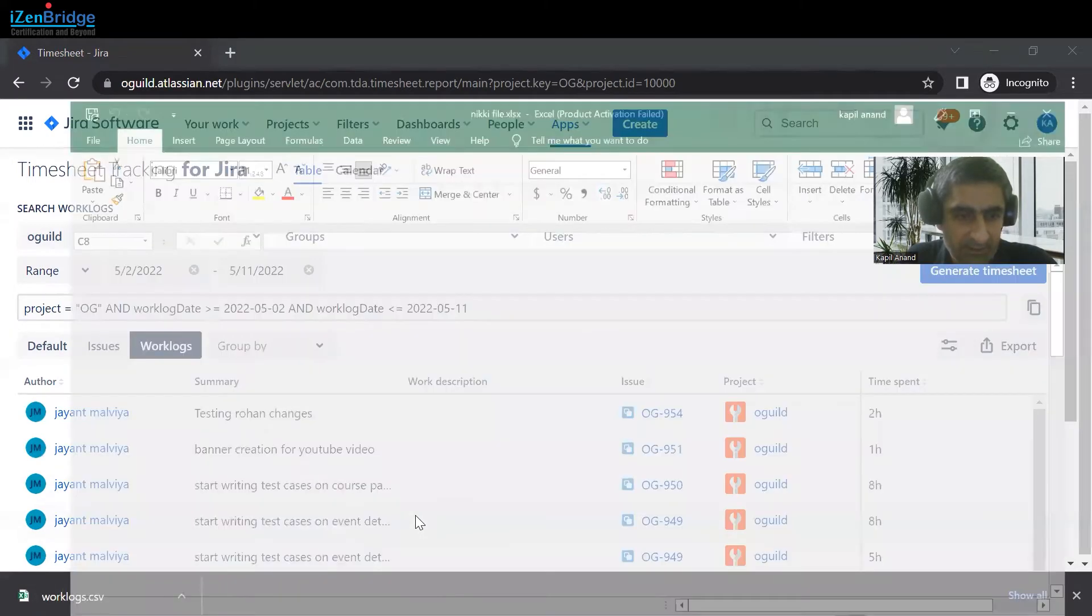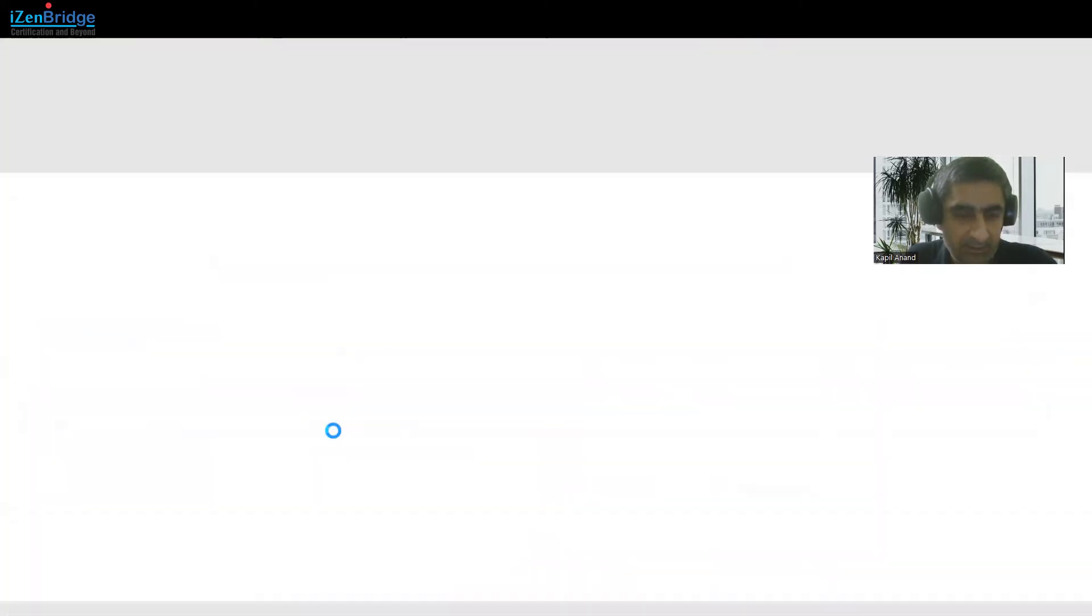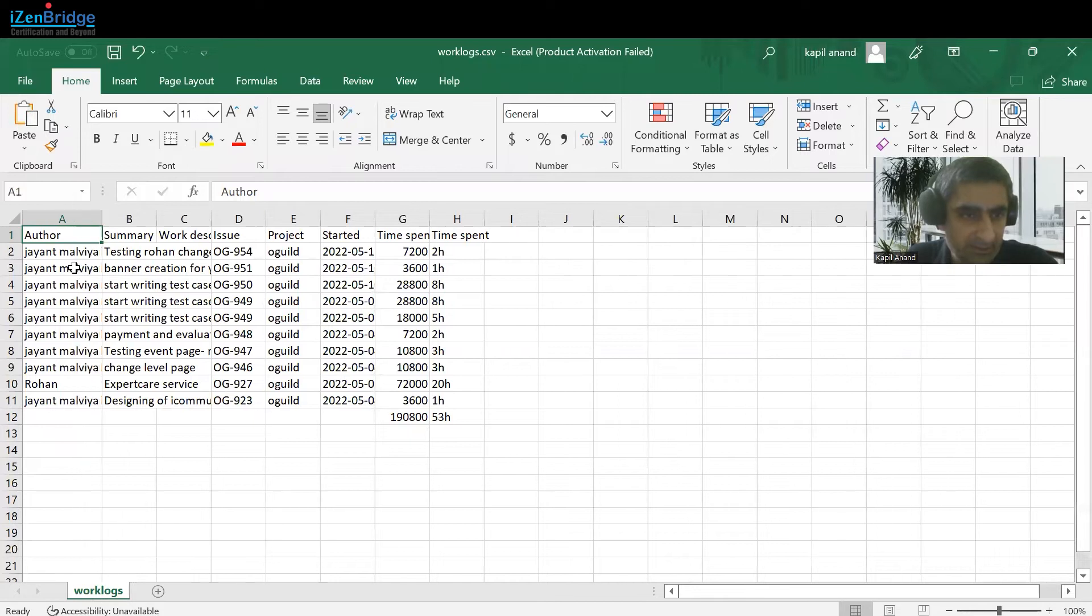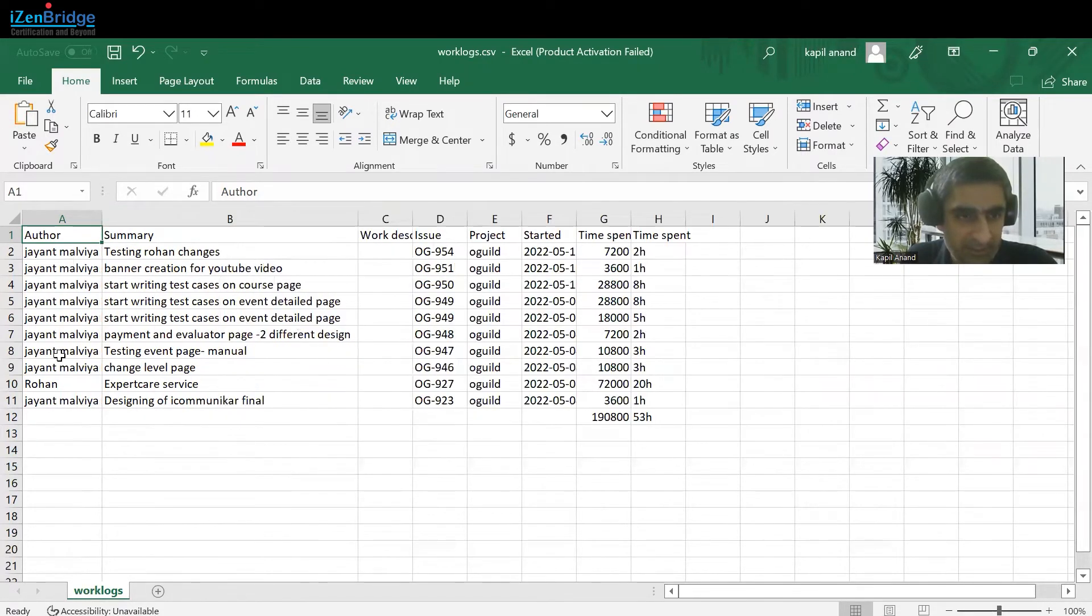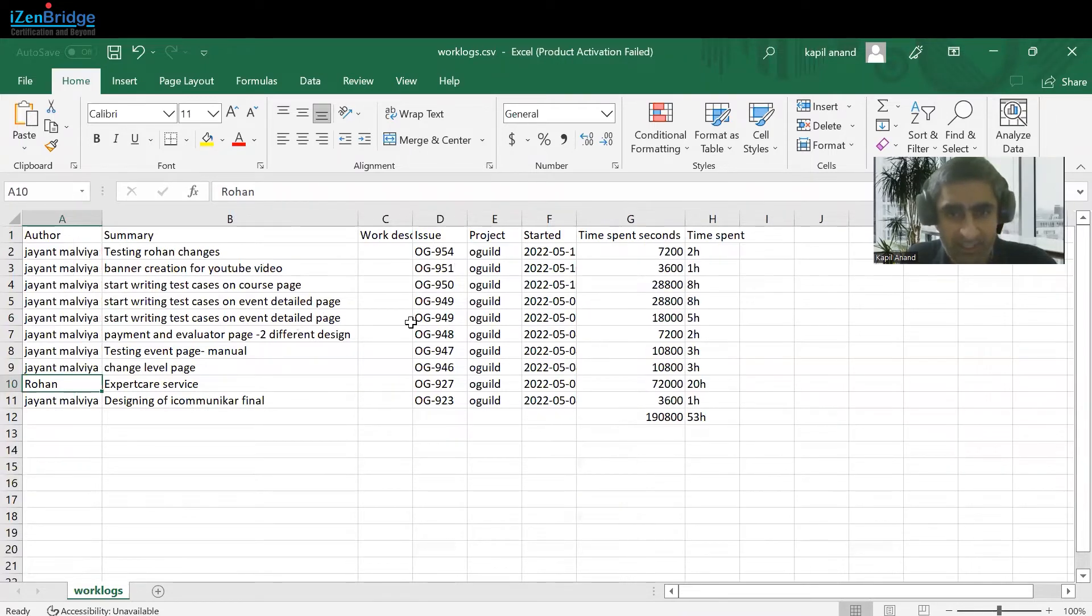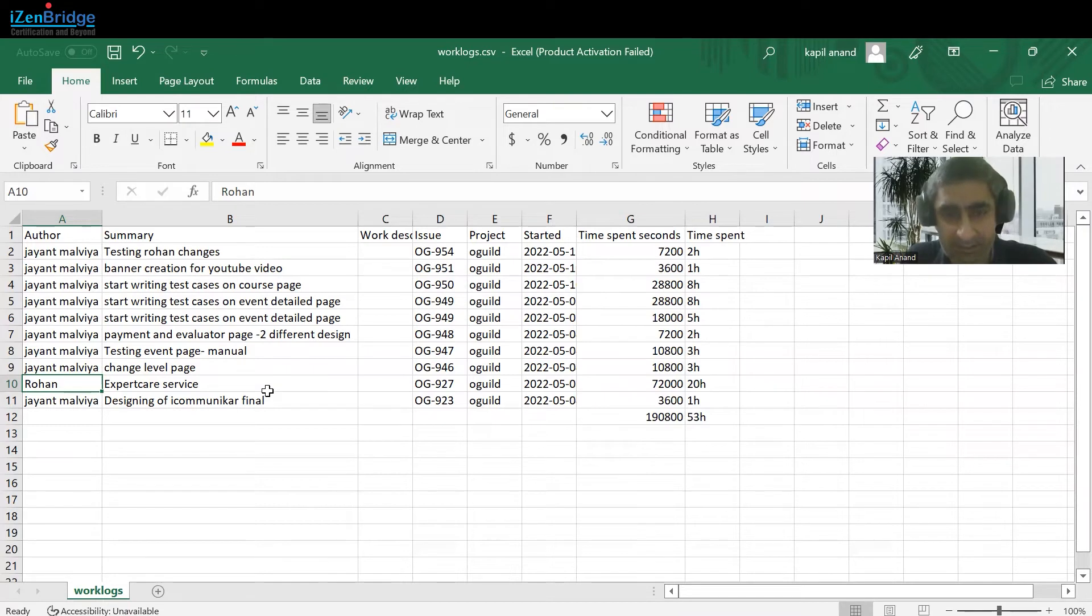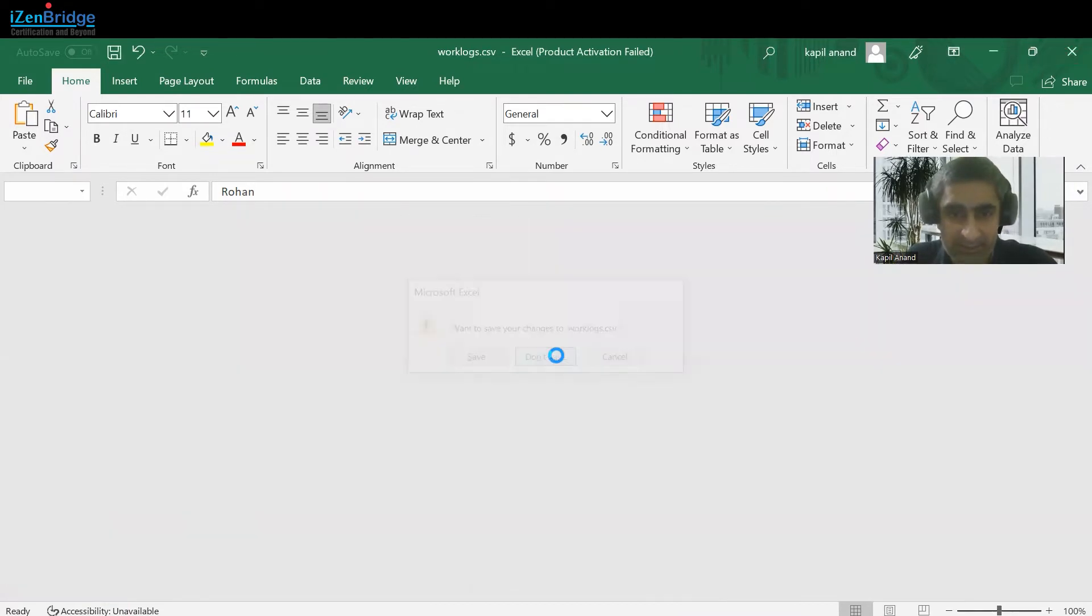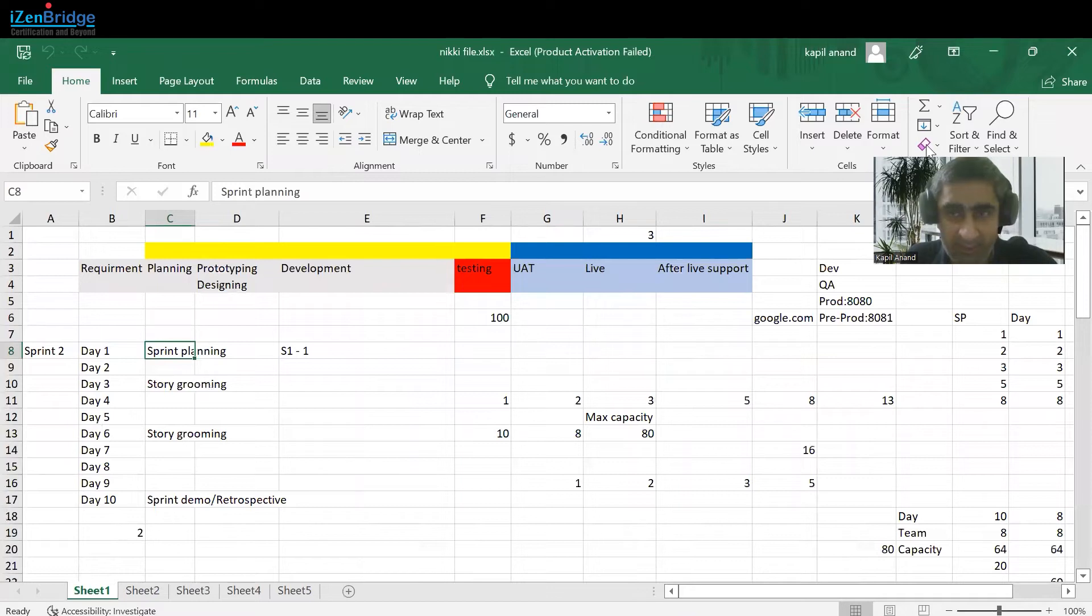So you can open it and can see, okay, so this is the item on which one person has worked. This is the item on which another has worked, and by that way this sheet works as a timesheet for us. So this is the free tool.